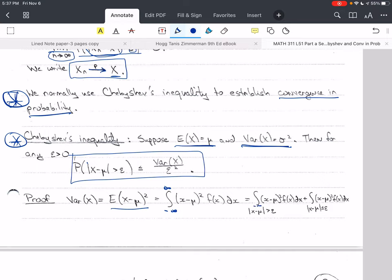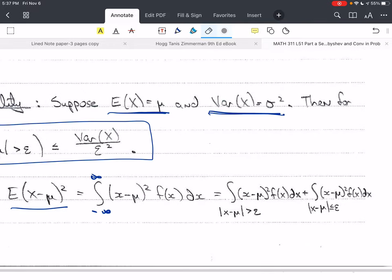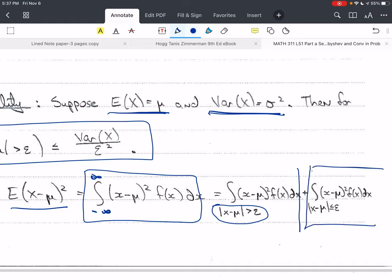What we're going to do is integrate where the absolute value of x minus mu is greater than epsilon — we're going to look at that set of x. From negative infinity to positive infinity, we're going to break this up into two portions. The first portion is where the absolute value of x minus mu is greater than epsilon, and the remainder is the complement, where the absolute value of x minus mu is less than or equal to epsilon. Either the distance between x and mu is greater than epsilon, or it is less than or equal to epsilon — those are the only two possibilities.